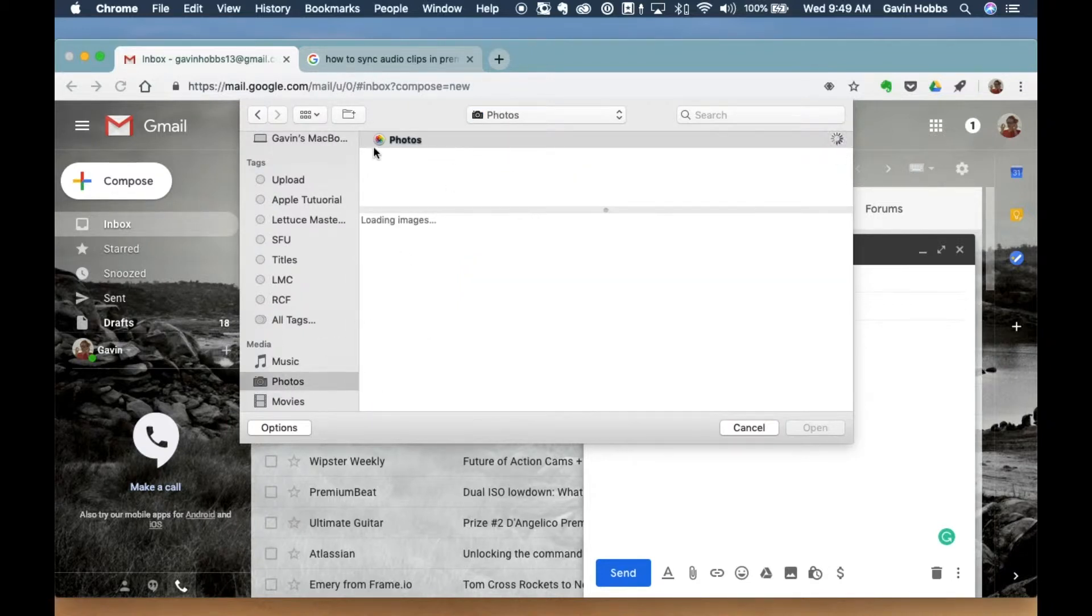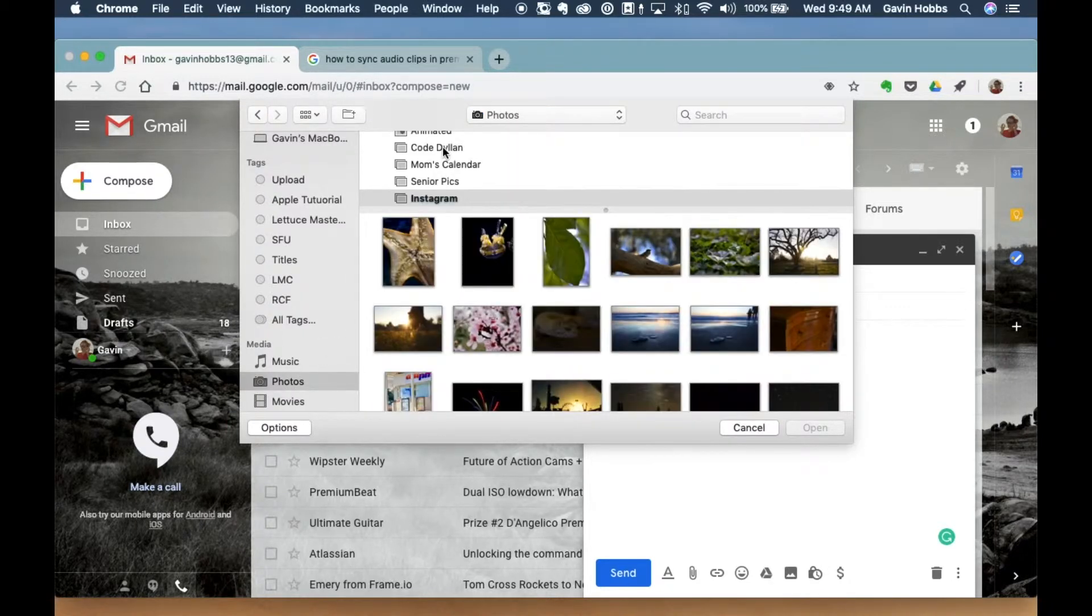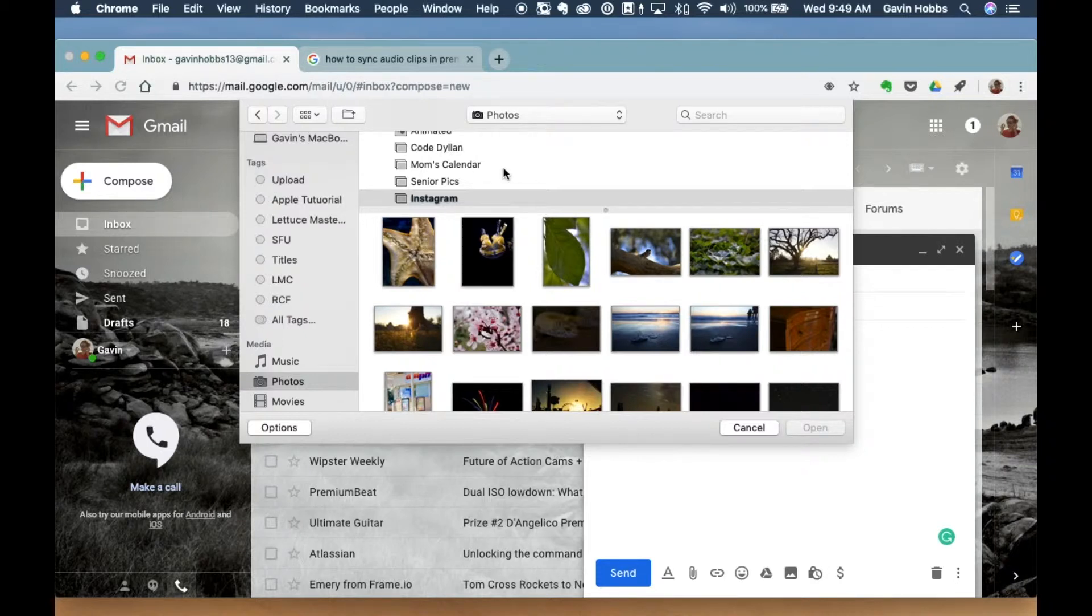And from here it's going to load your whole photo library. And depending on how fast your Mac is, it may or may not show it as quick as it's showing mine.